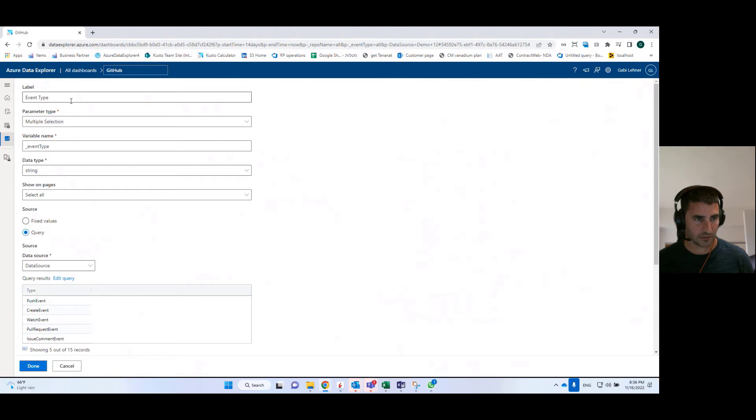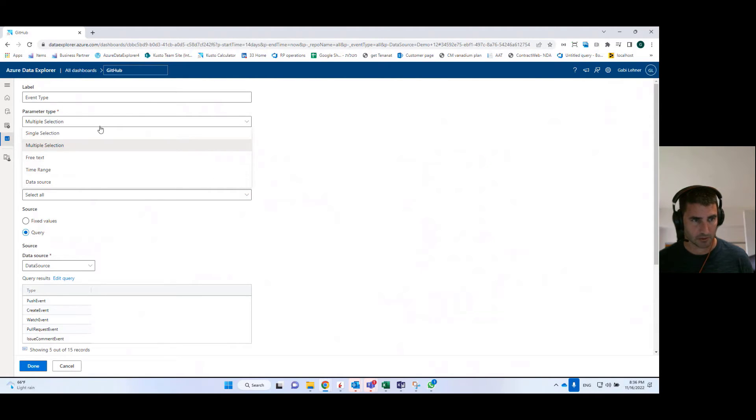So I need to define the name of the parameter. I need to define the type of the parameter. So here, for example, I'm using a multi selection parameter.